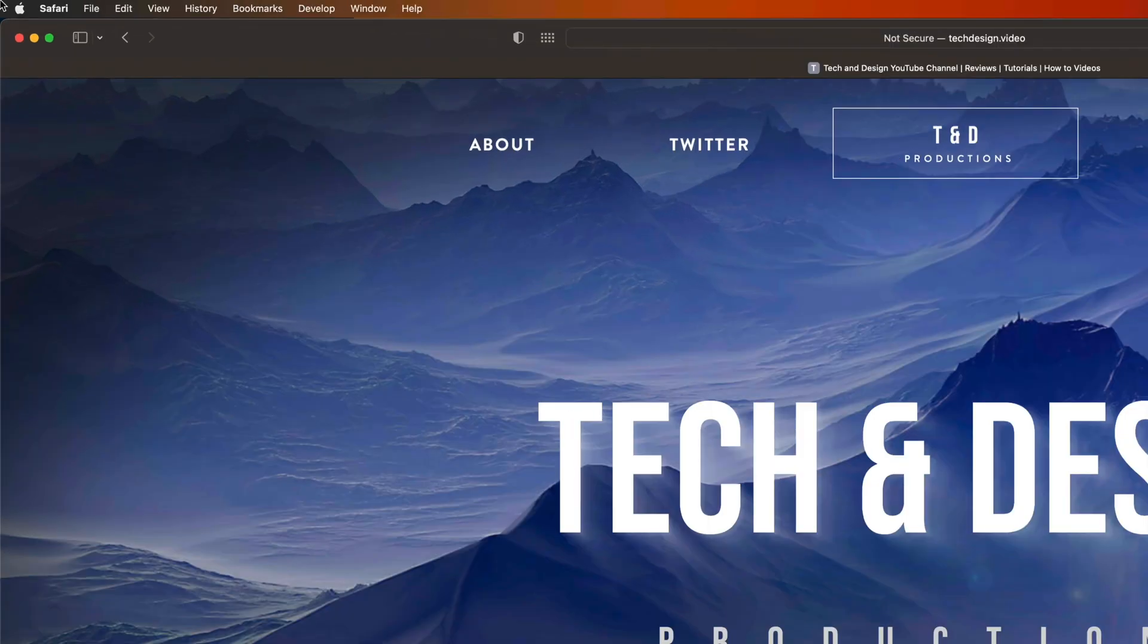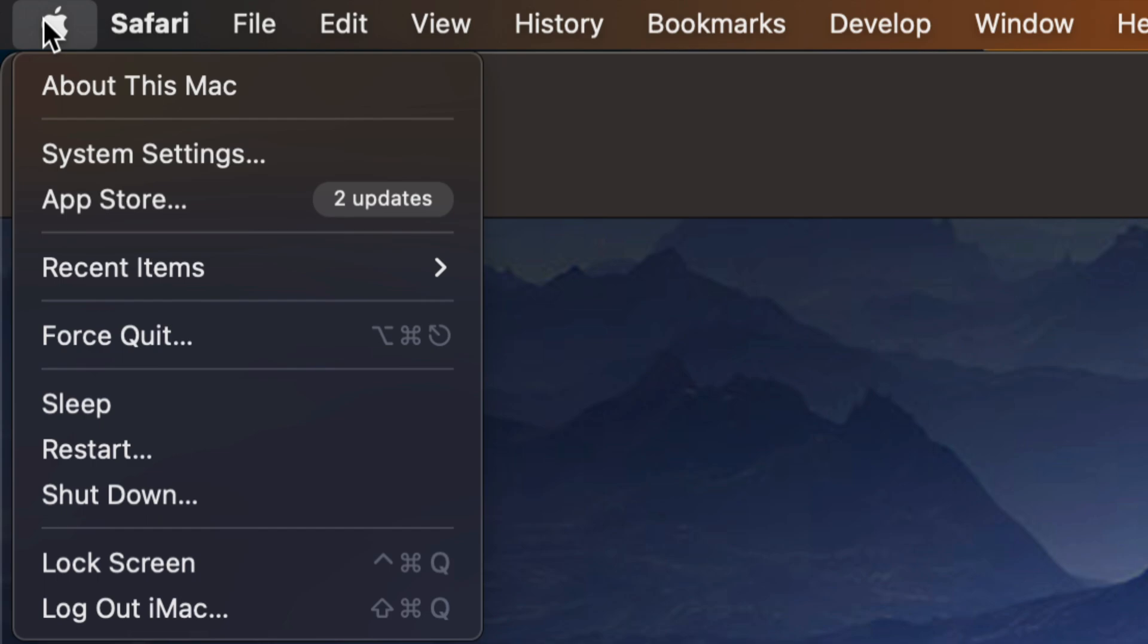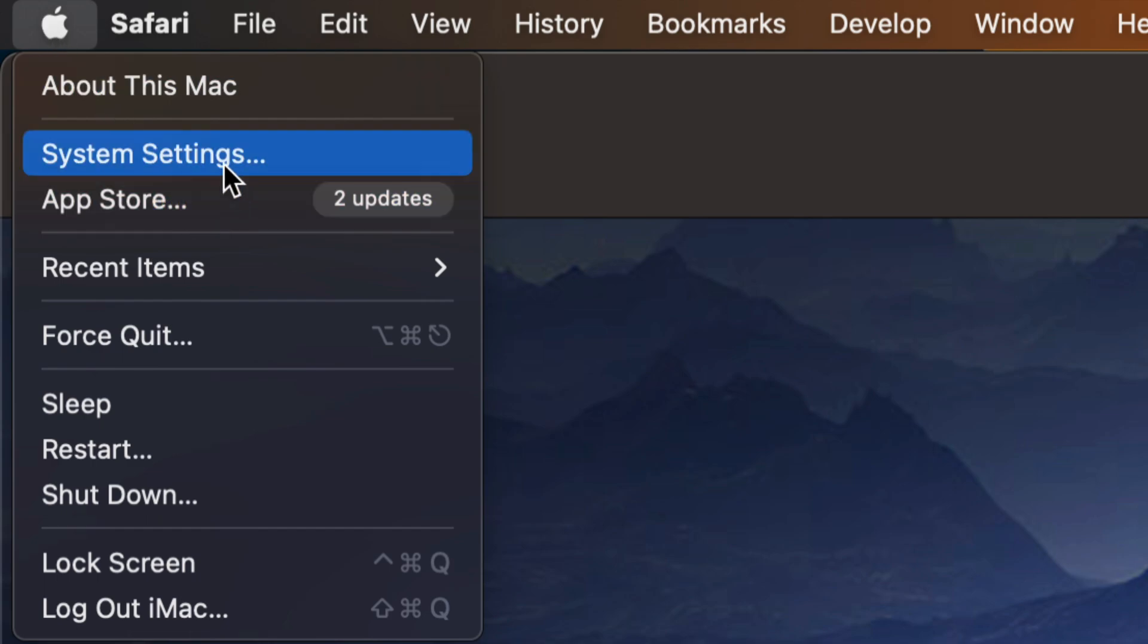On the top left-hand side of our screen, we're going to see the Apple logo. Go right into your Apple logo. You're going to see your App Store in System Settings.